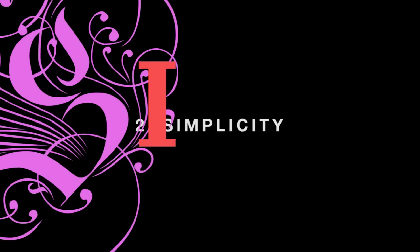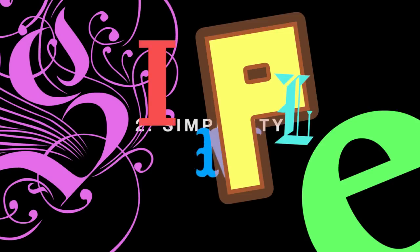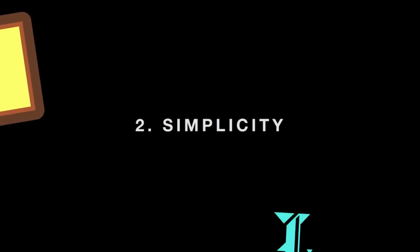In whatever you're working on, keep it as simple as possible. Don't let a lot of noise get in the way.